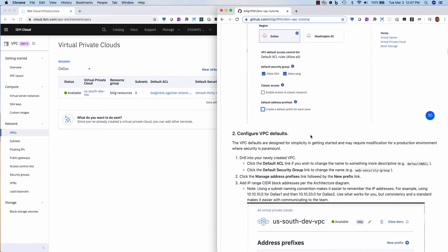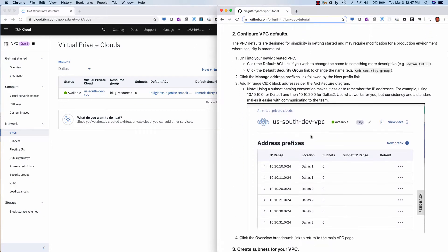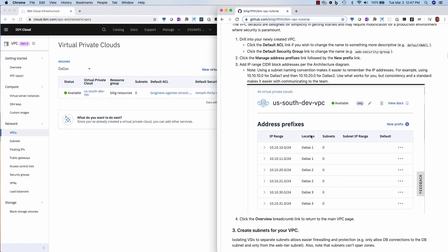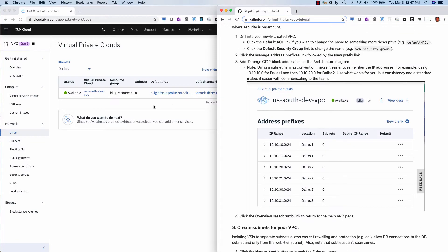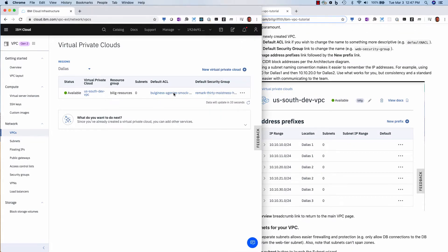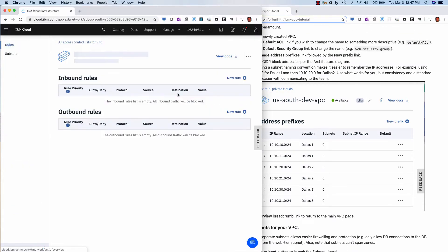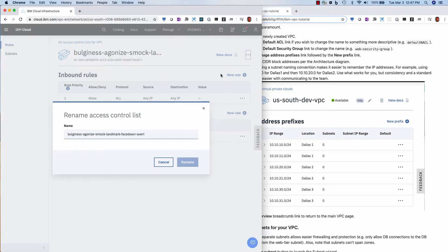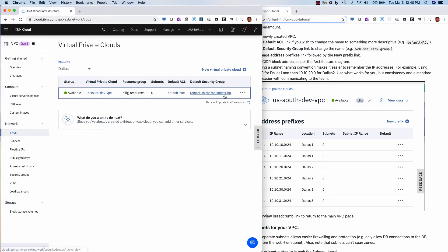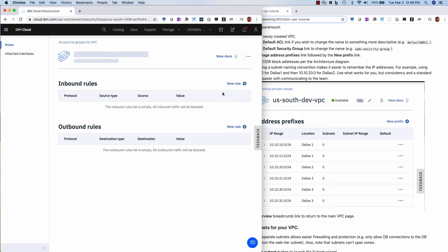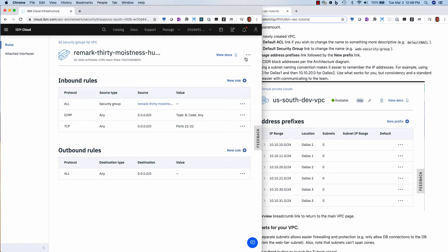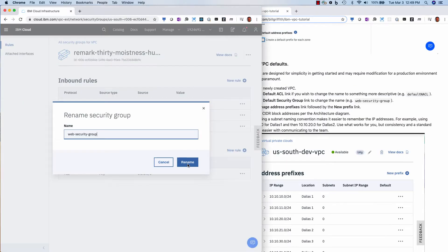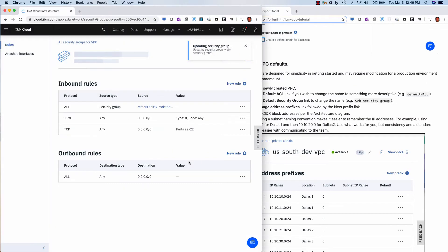So you see that created pretty quickly. And now I can change these default ACLs if I'd like. So rename it to, you know, and I can change the default security group also. Okay, so I renamed that.